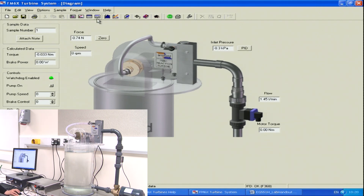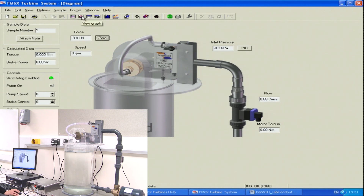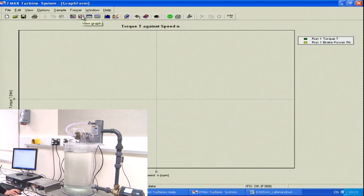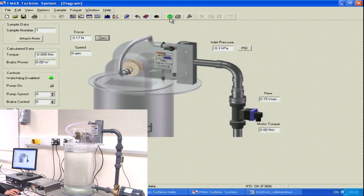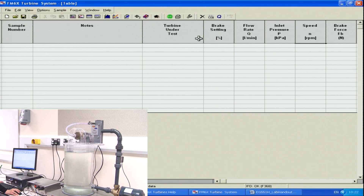The most important buttons are: the first one is view diagram, which shows our diagram of the whole experiment. The next one is our graphical representation of data, and next is our spreadsheet. There is also a green go button — when I press the go button, I will see one line of data recorded in the spreadsheet.